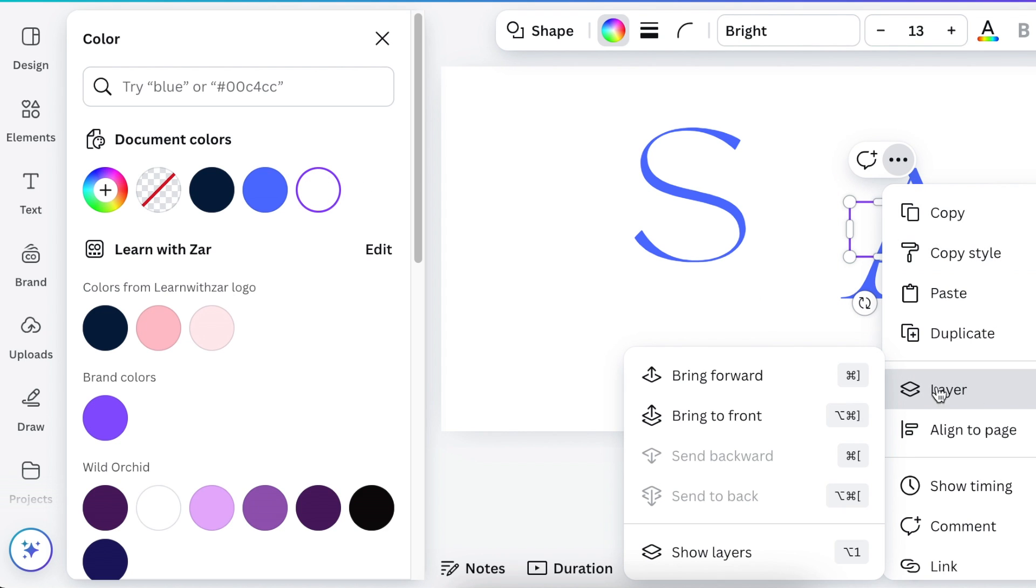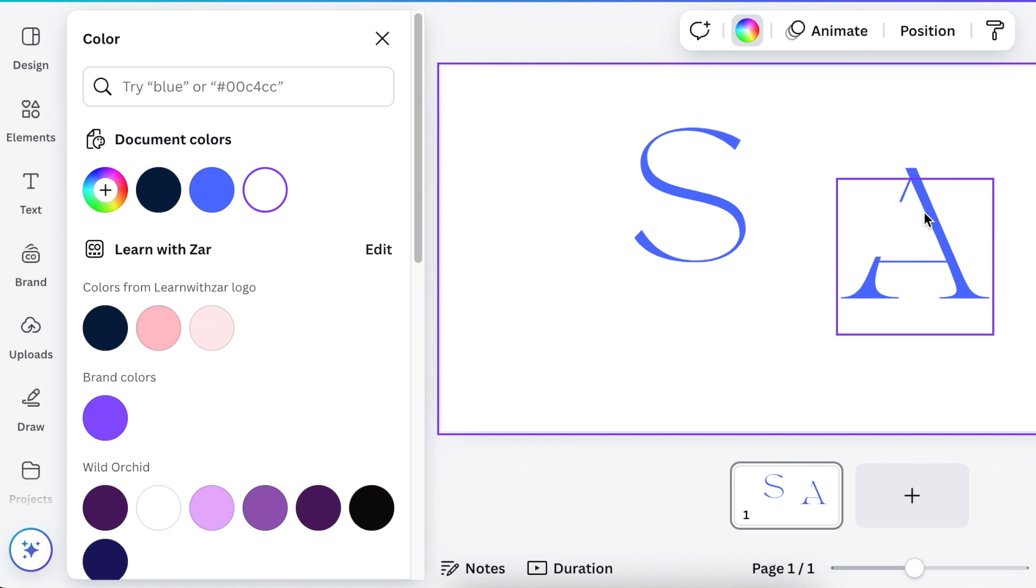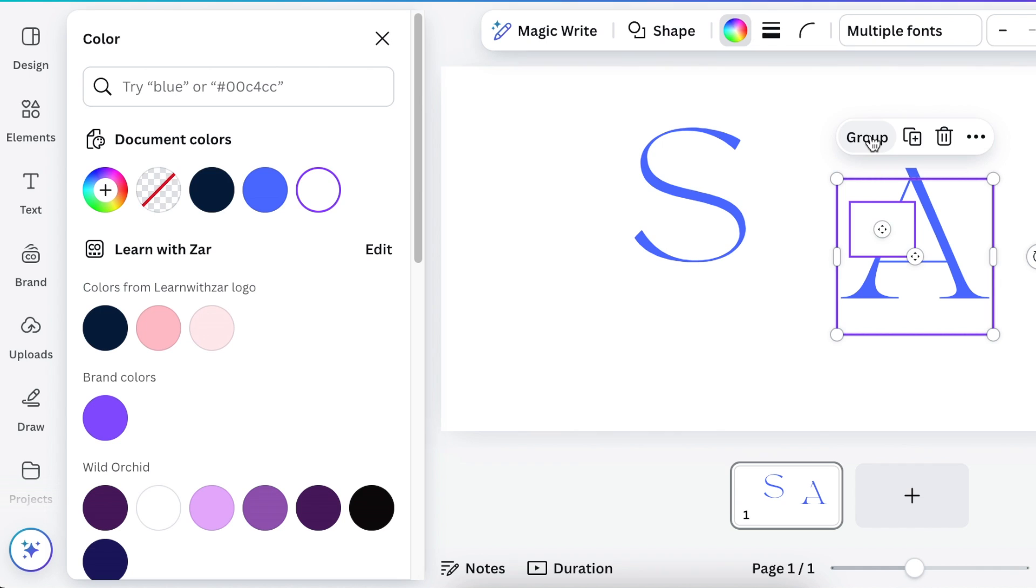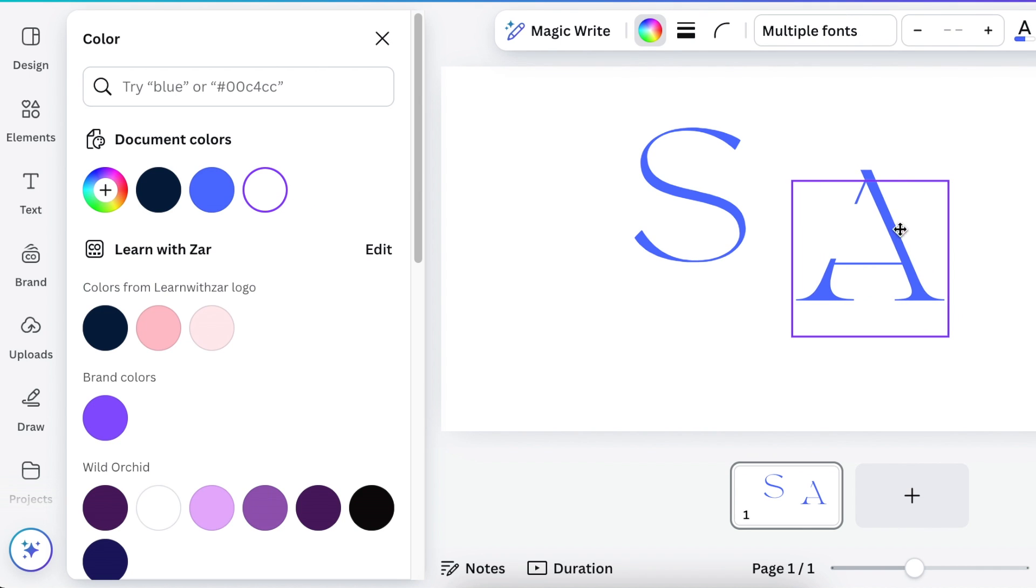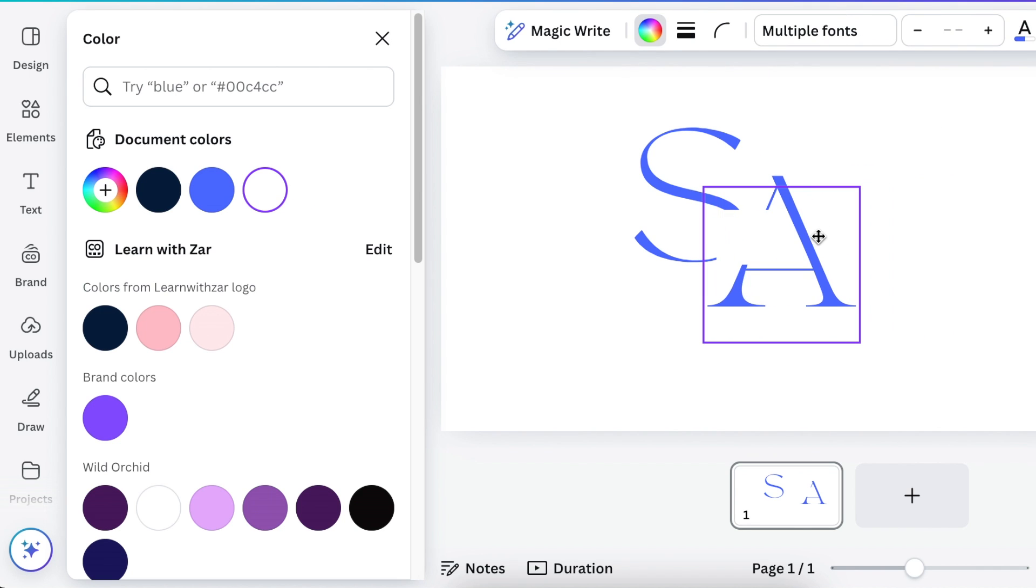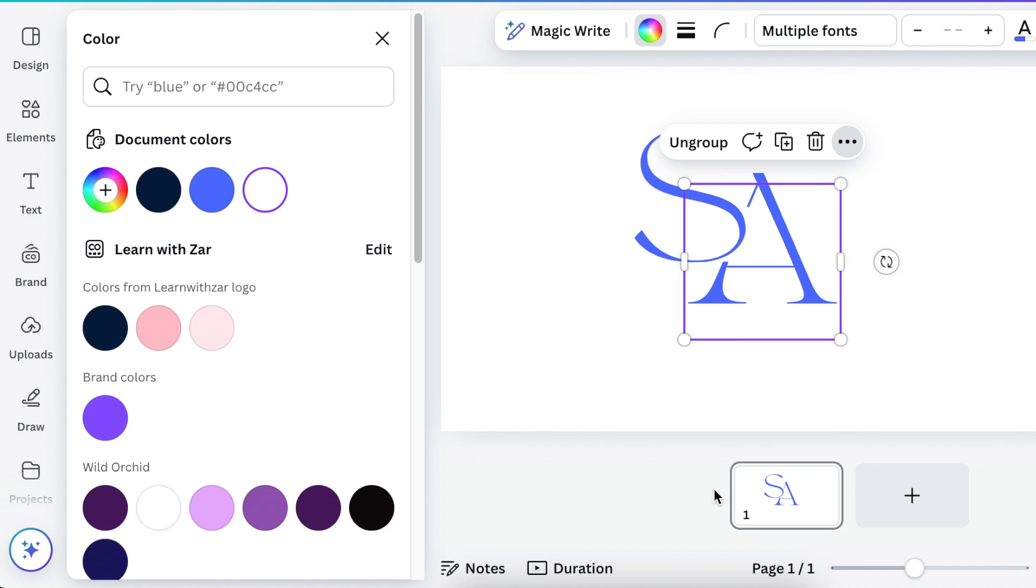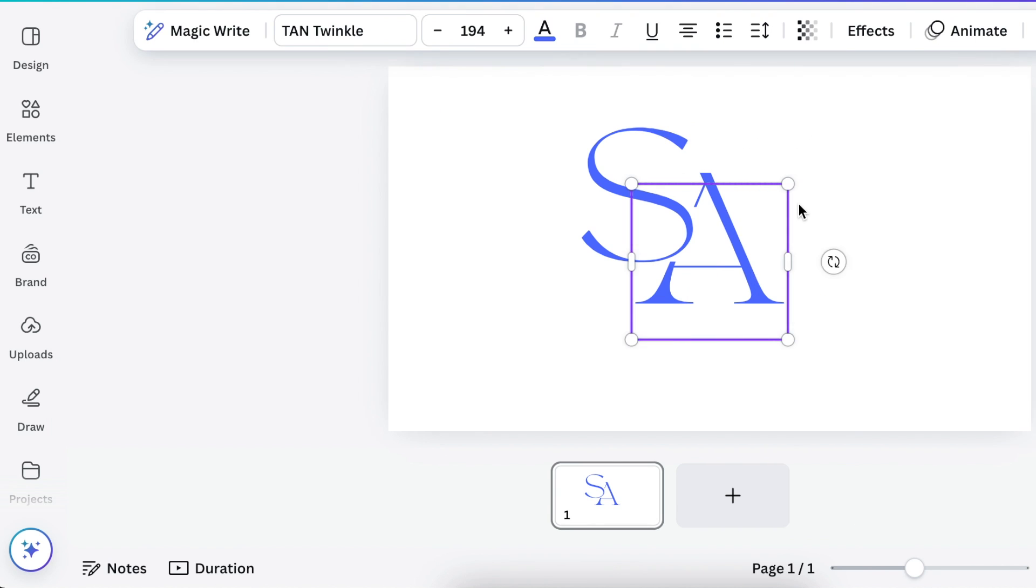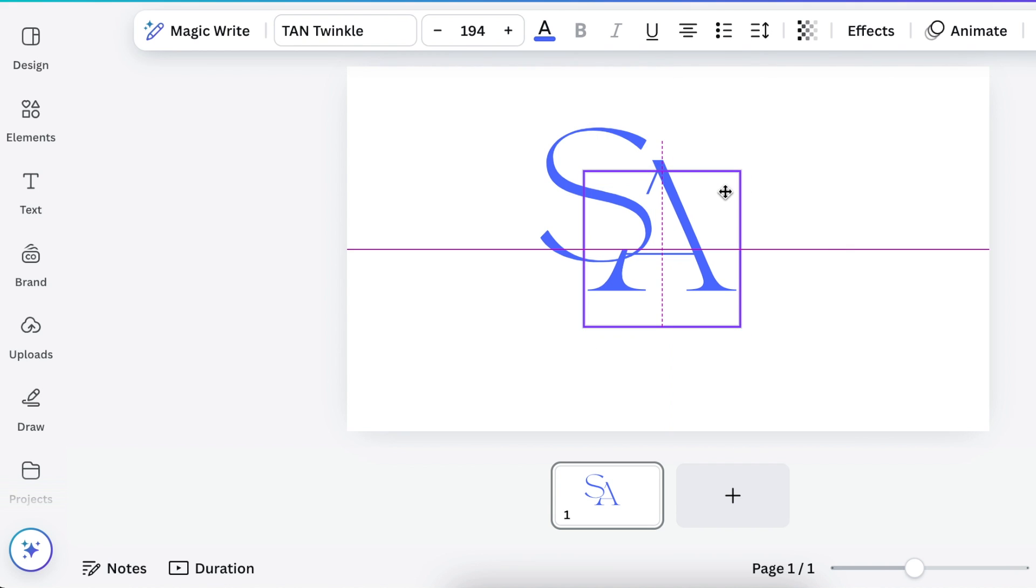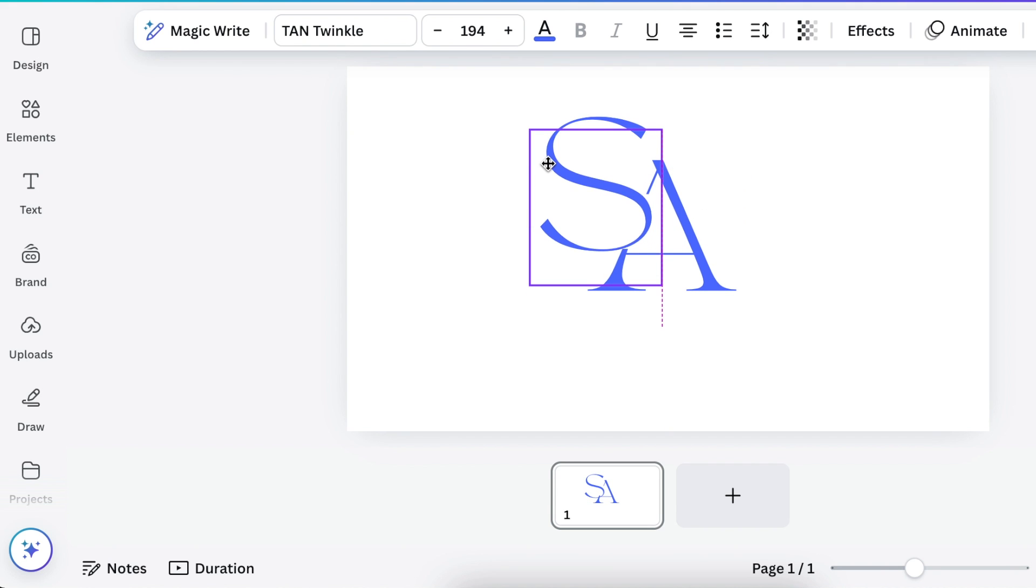Go to our layers and bring it to front so that it creates a gap that looks like that. Then we're going to group these and move them closer to our S, and then we're going to send them back. Go to our layers, send to back, and then we tie the A and our S together so that they're intertwined.